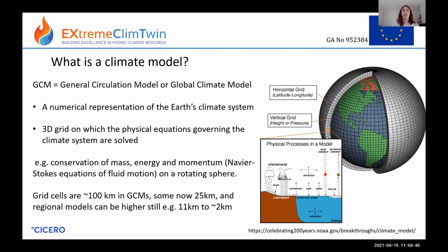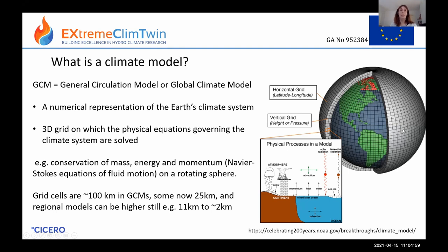The grid cells for climate models used for climate projections tend to be about 100 kilometers. Some of the most state-of-the-art models can get down to 25 kilometers for climate projection applications. Looking at regional models, we can reach higher resolutions still, like 11 kilometers or 2 kilometers, or maybe even higher for a small area.